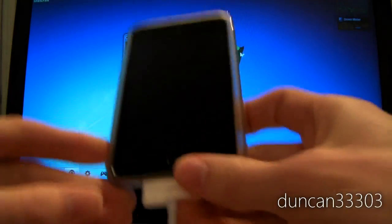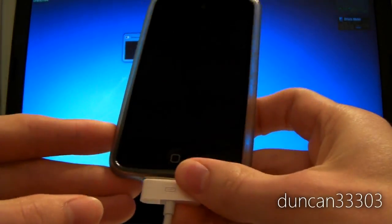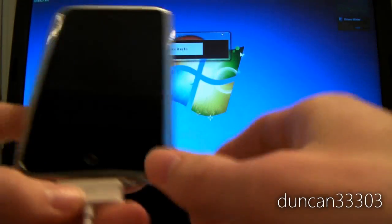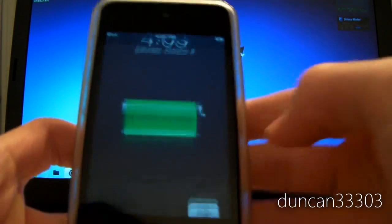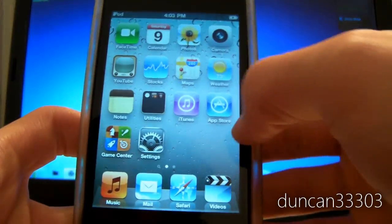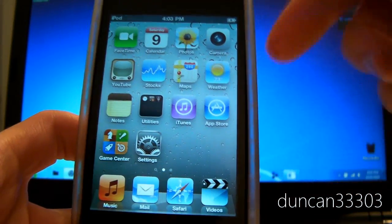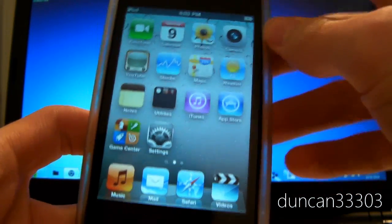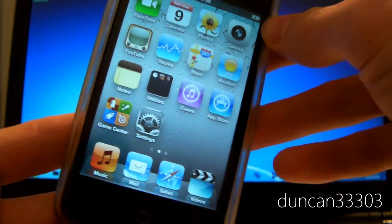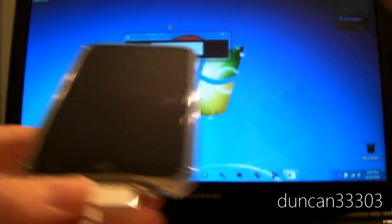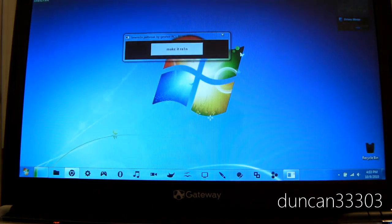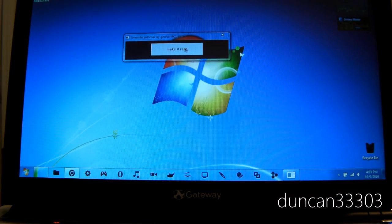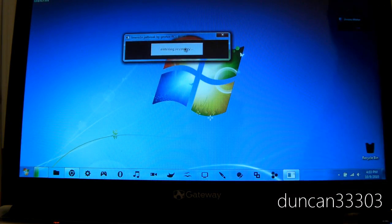I have my iPod Touch 4th generation connected via USB, it's already been backed up. Just to show you, it's been freshly restored, although you do not have to restore. I just did it so I could do the jailbreak after I tested it. All you've got to do is click make it rain.